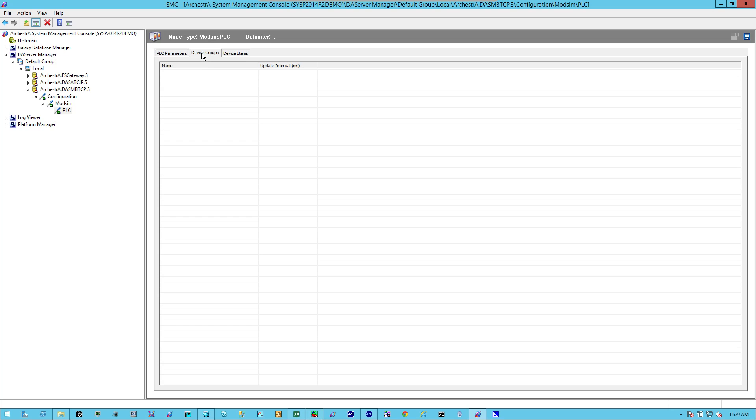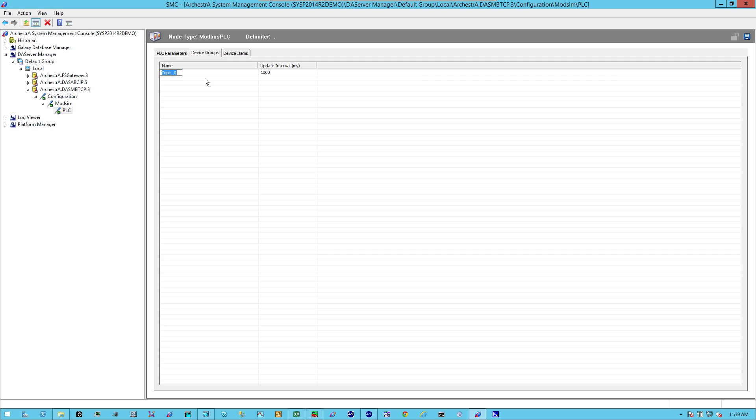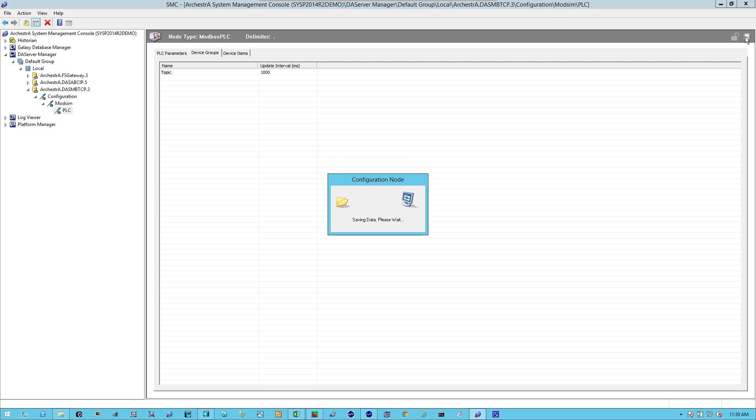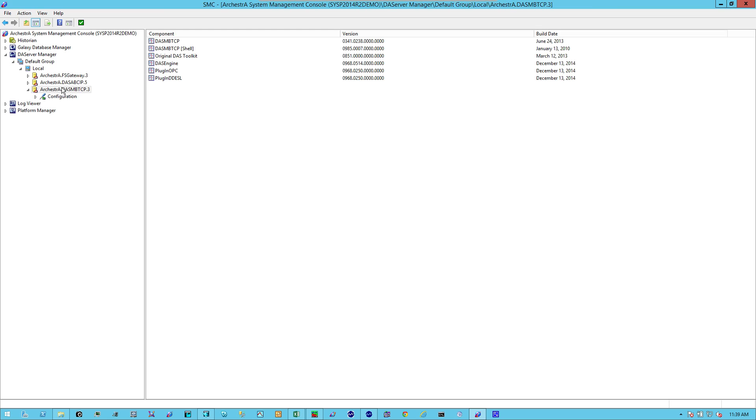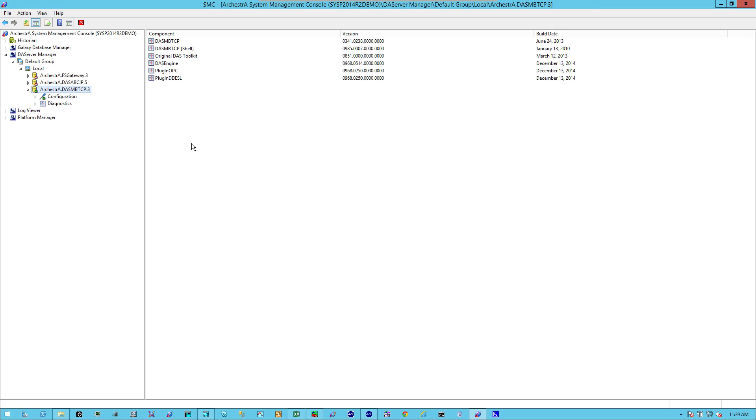Then I'm going to move on to the device groups. On this tab, I'm going to right-click in the name area and add a topic. In this case, I'll just simply say Topic. And I'm going to save it. Now, once that has been saved, I'll simply right-click and activate the server. Now the server is activated.